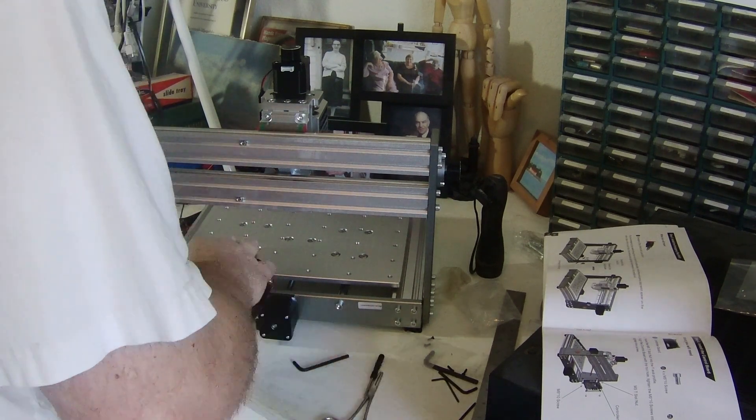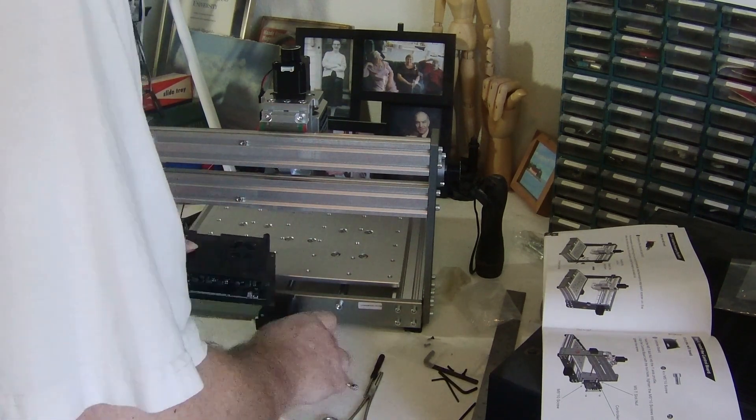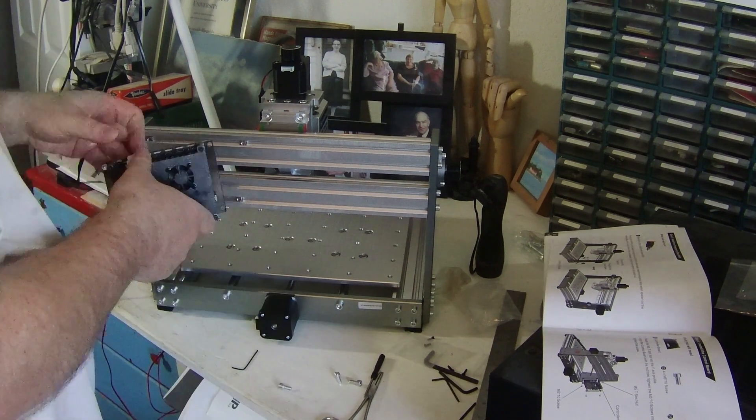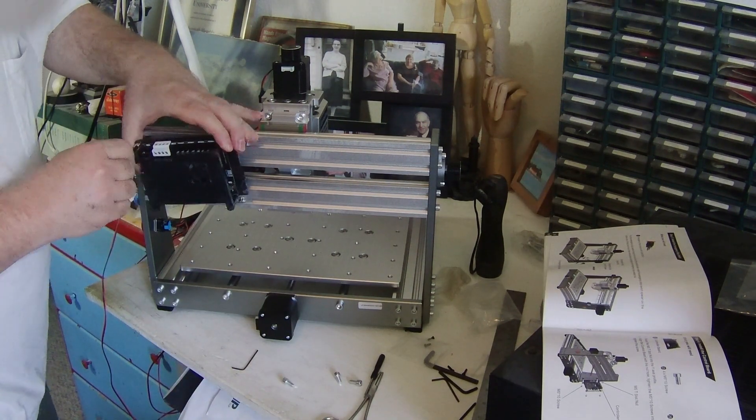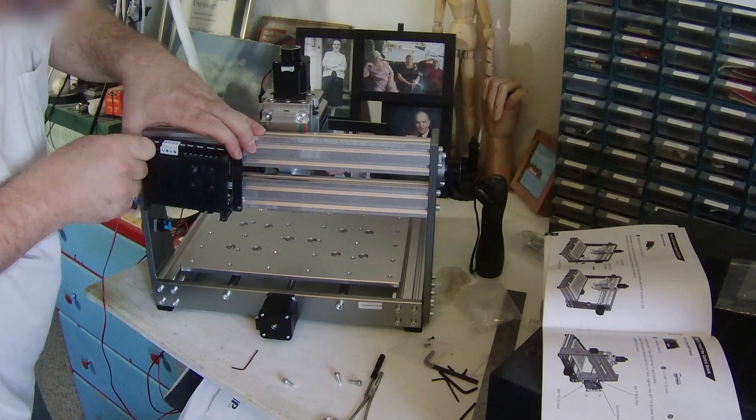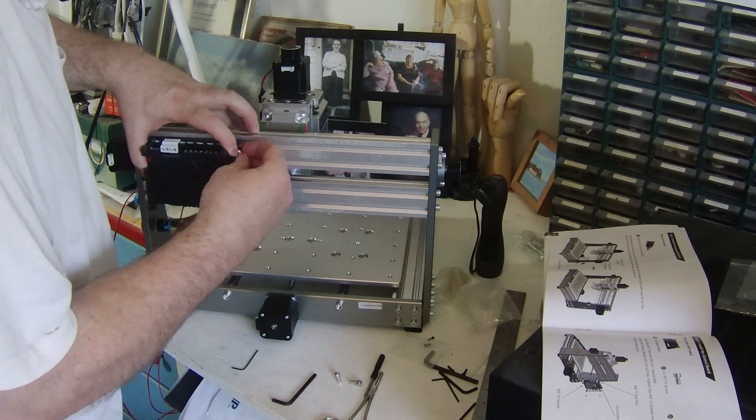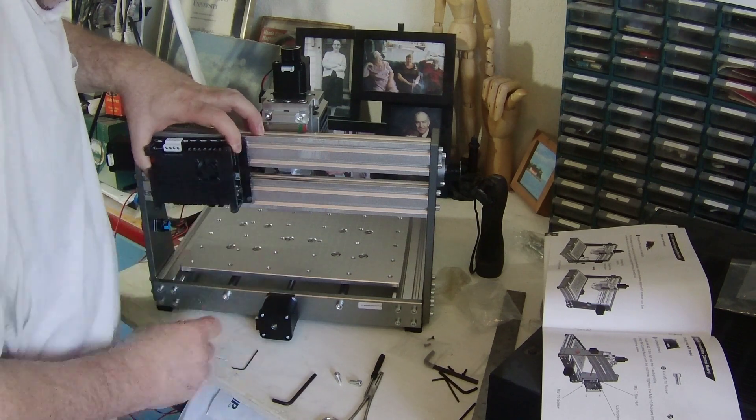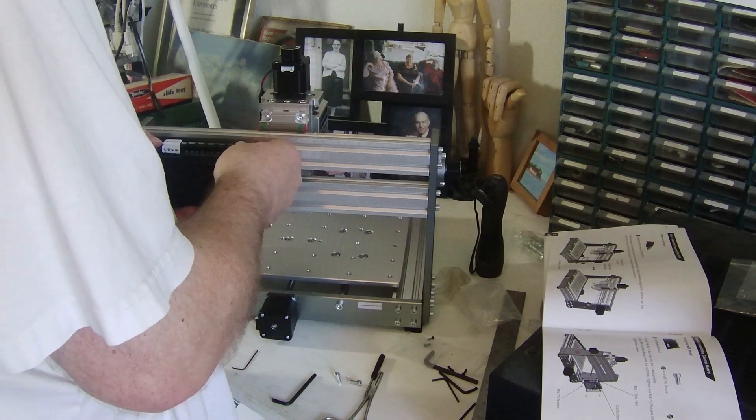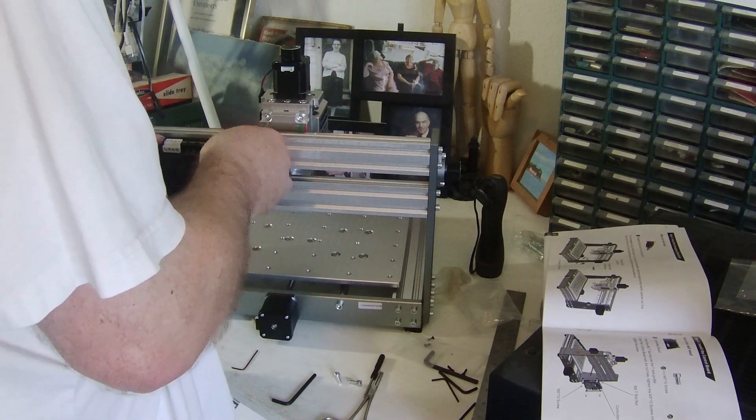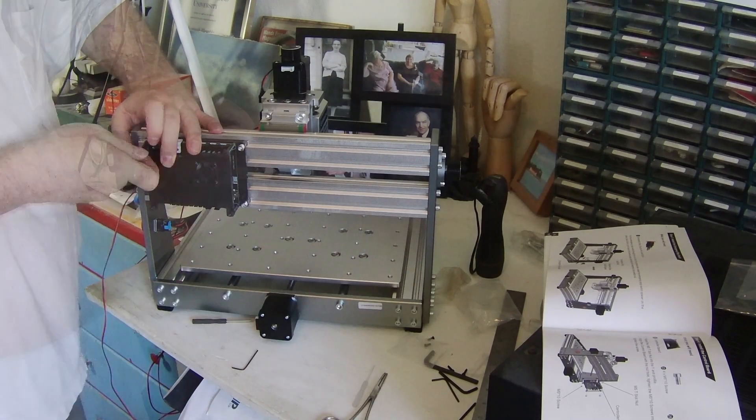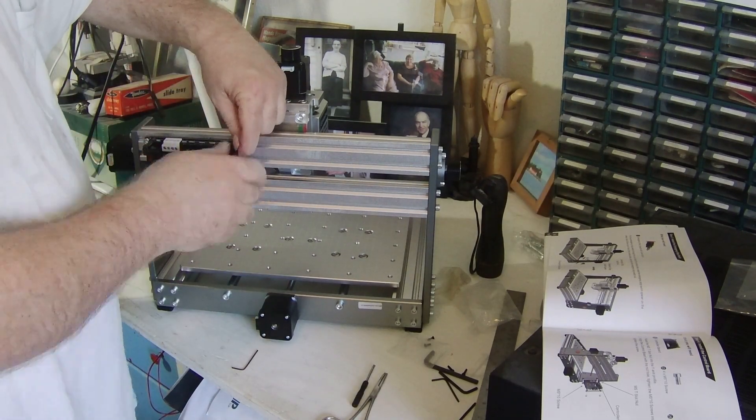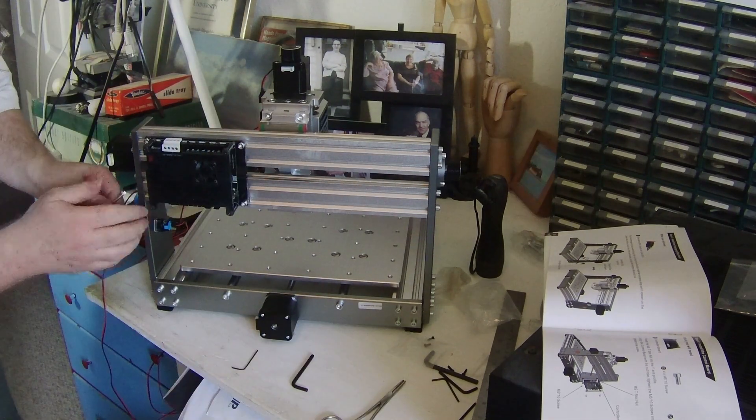One of the things that you do not want to do when you tighten the bolts down that mount the controller, which is an Arduino based Grbl controller by the way, or Gerbl if you prefer, is you don't want to tighten them down hard. Because if you do you could crack the plastic mounting for the controller and you don't want to do that.